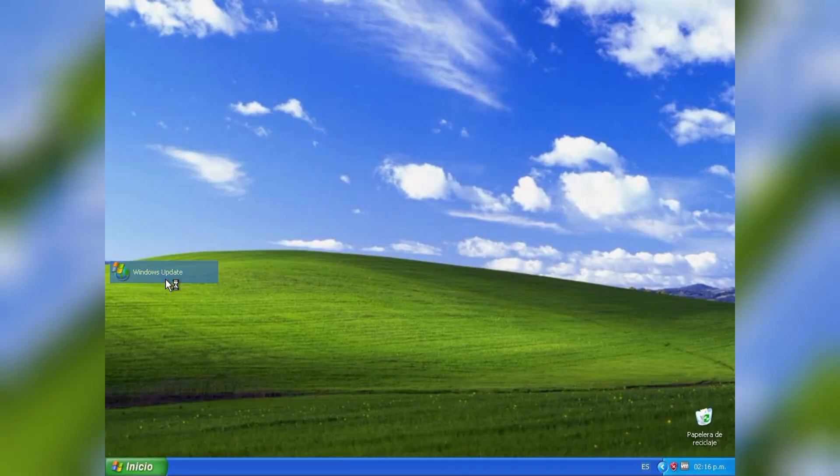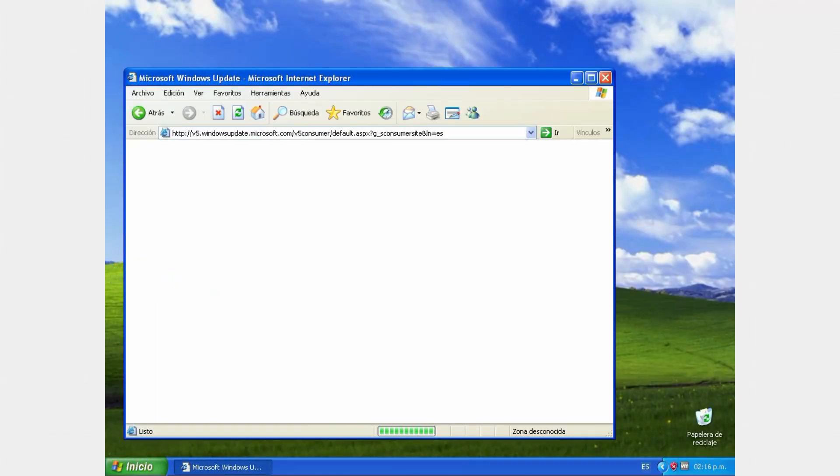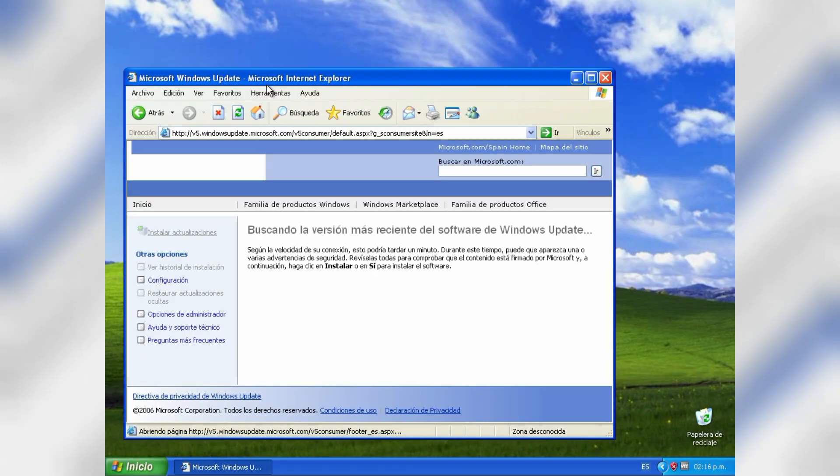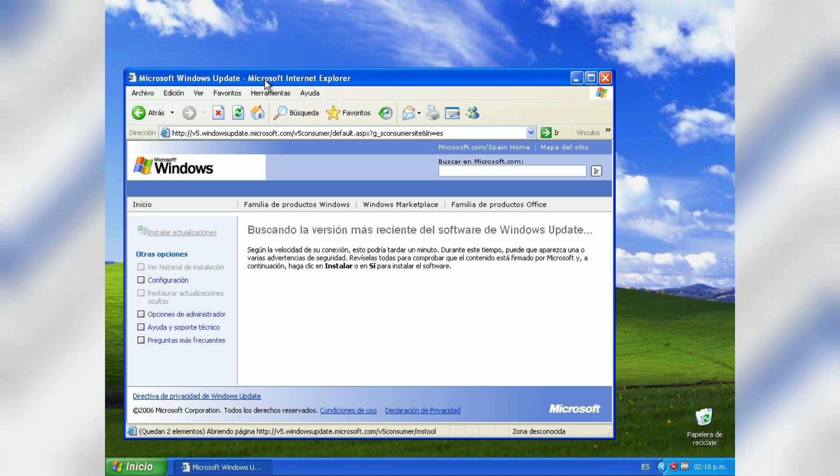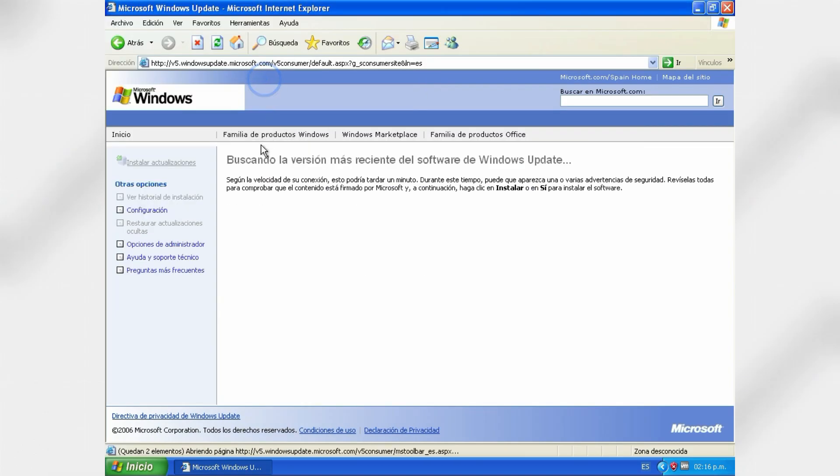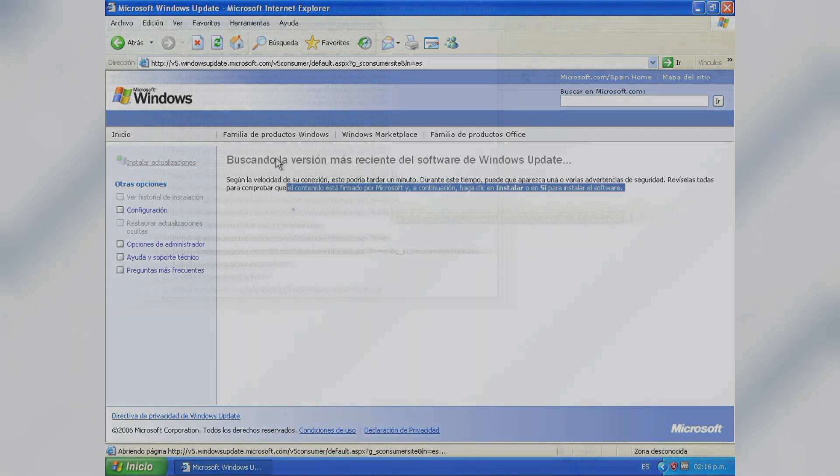Welcome to this video. Today we will talk about Windows Update V5, its history, its new features, its forced shutdown, its comeback and great boom. Let's get started.